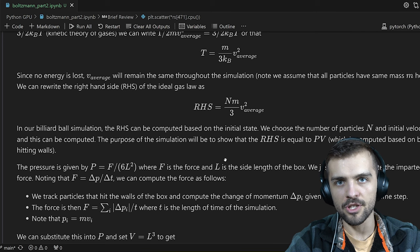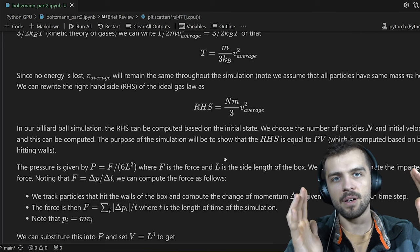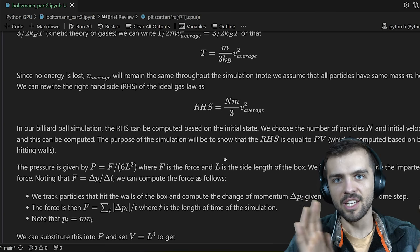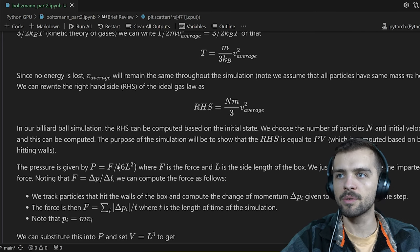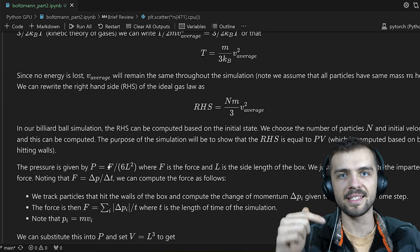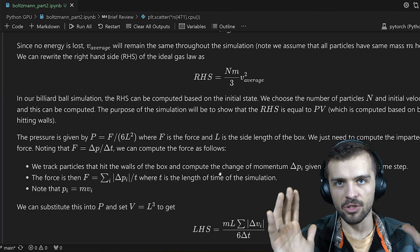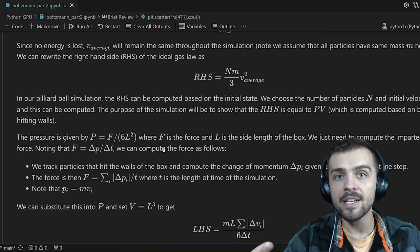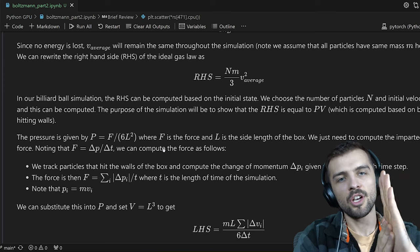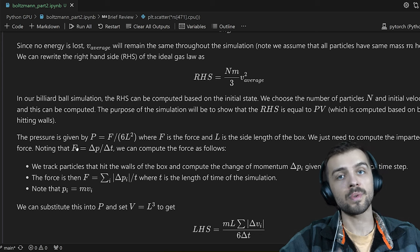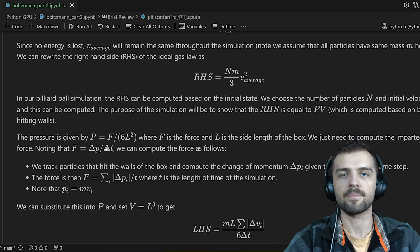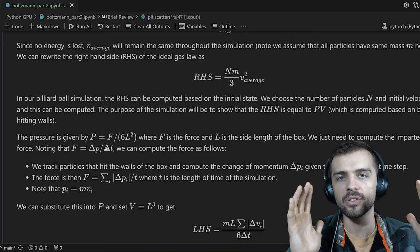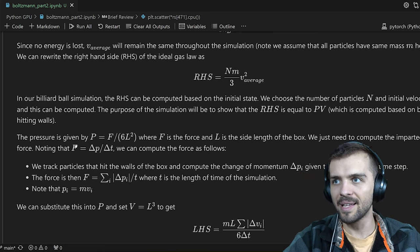Pressure equals force over area. We have a box of volume L cubed — a box has six sides each of area L², so pressure equals the total force divided by 6L². Computing the force exerted on the box: particles hit the sides, bounce off in the opposite direction, and impart momentum to the box. Every time a particle hits the box and reverses direction, a little momentum is given to the box. Force is equal to the change in momentum over change in time.